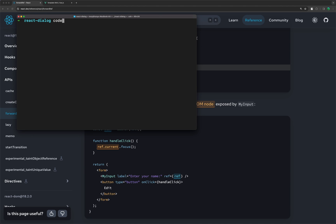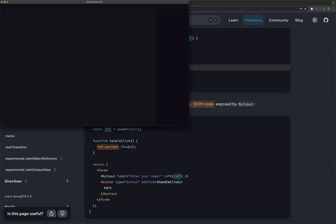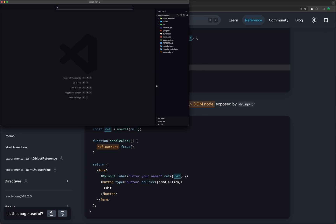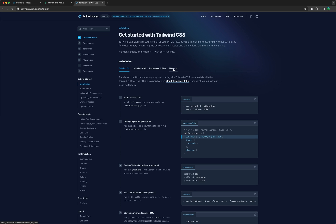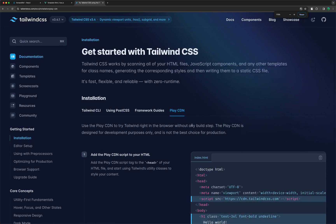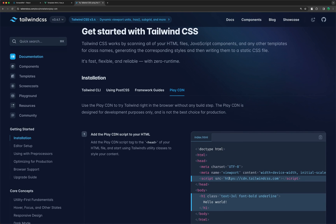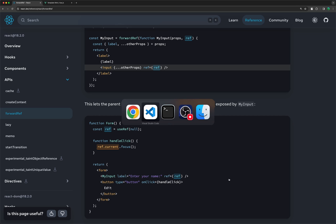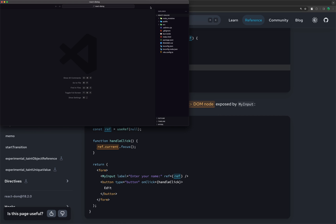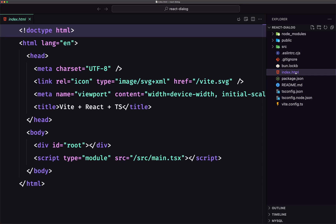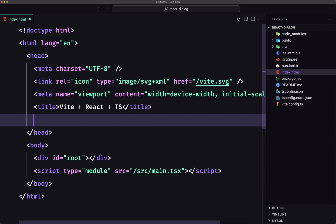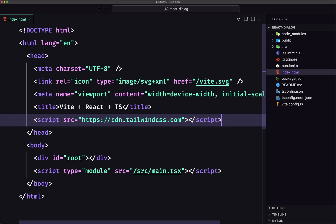I'm going to open this with VS Code. And also let me open the Tailwind CSS play CDN and copy just the CDN link here. Let's close this. Now let's open VS Code, zoom it, go to index.html, and paste that in. Let's save and close.